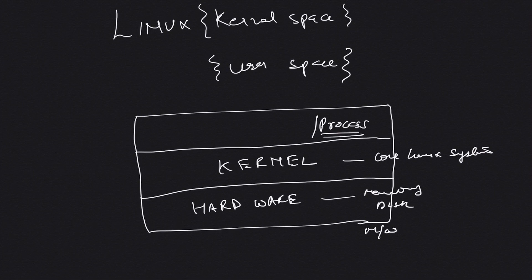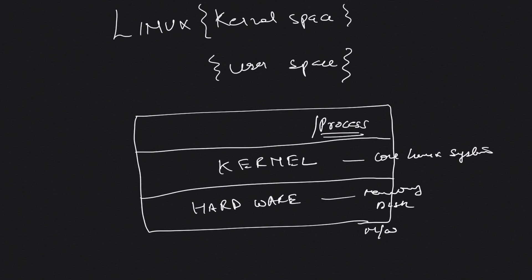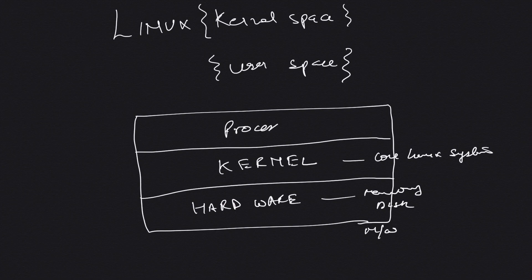The code which runs in kernel has unrestricted access to the whole of hardware - memory, CPU, everything. Whereas the code which is running as a process has some restricted access. It does not have unrestricted access like the kernel.